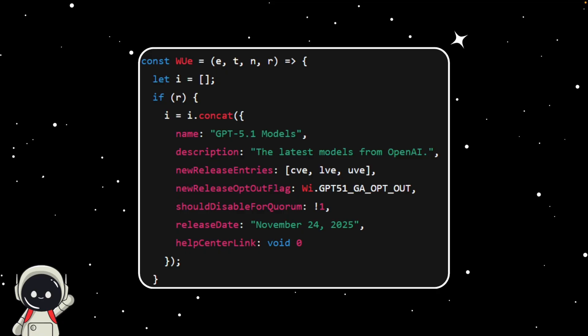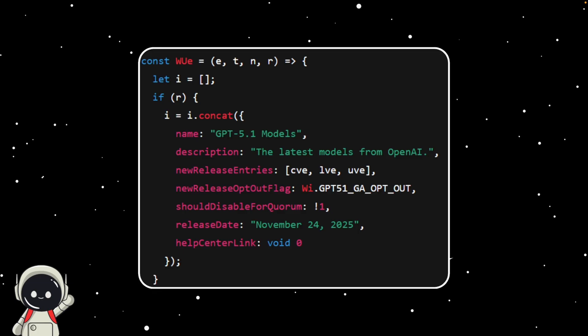Between the new model names, the Reasoning tag, and now an actual release date, everything's pointing to one thing. GPT-5.1 is coming soon.